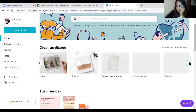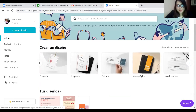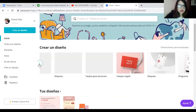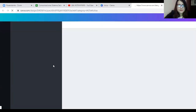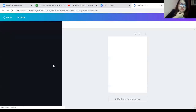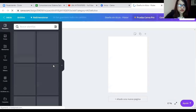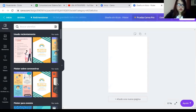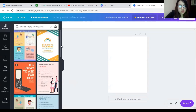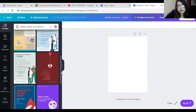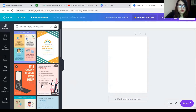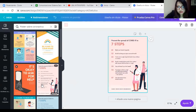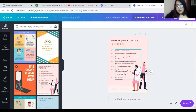You can also make cards, labels, bookmarks, programs — whatever you like. I'll choose a poster and start with a blank design. You can add elements, upload files, and use templates. For example, I'll search for a coronavirus-themed template — look at all the options available. I'll pick a '7 steps' template and customize it with my own content.